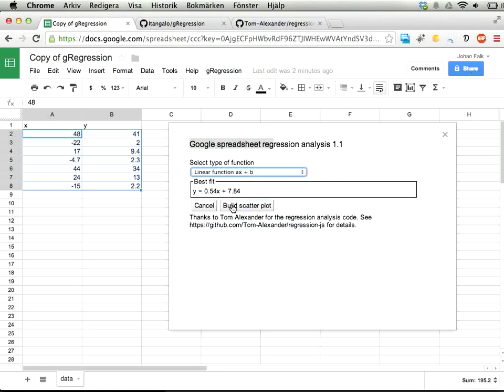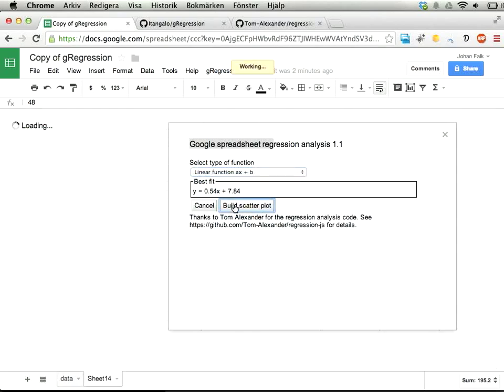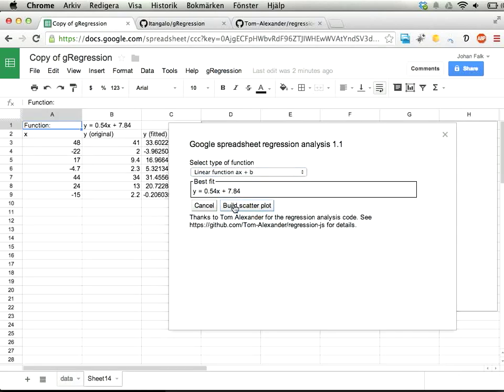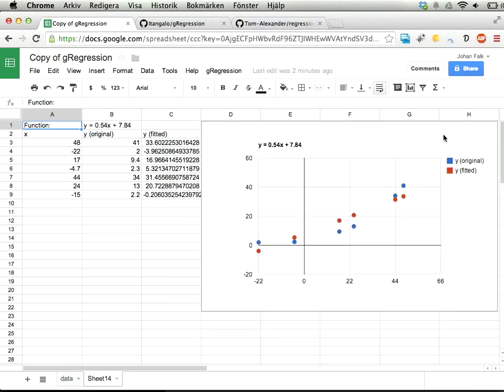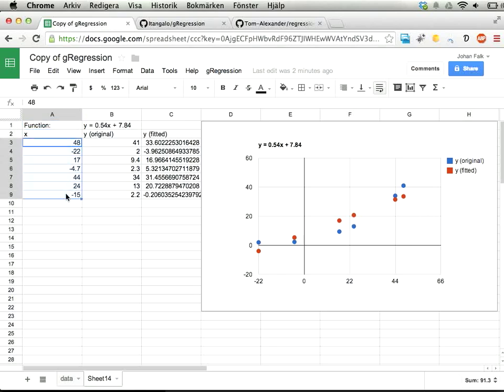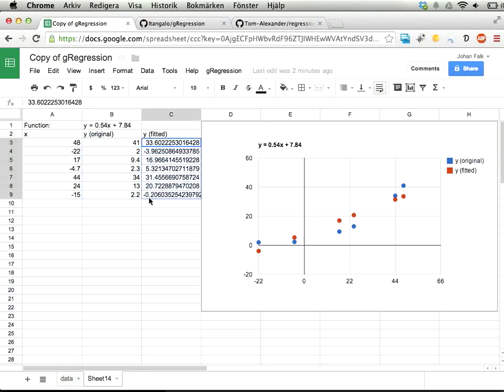You can also get a scatter plot from the result here. If I click here, we'll get a new sheet, and you get a chart with original x values, original y values, and the y values fitted to this function, which is displayed here in the diagram as well.